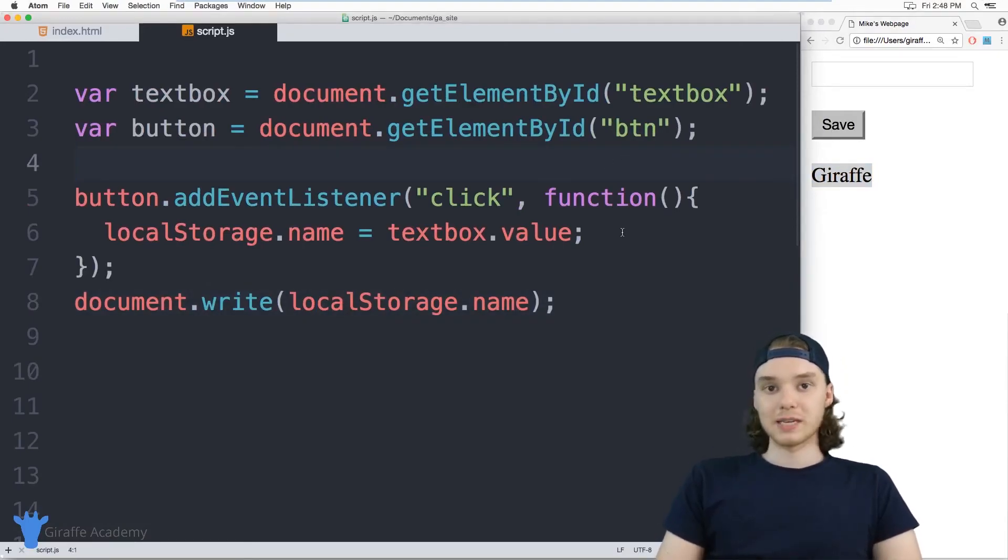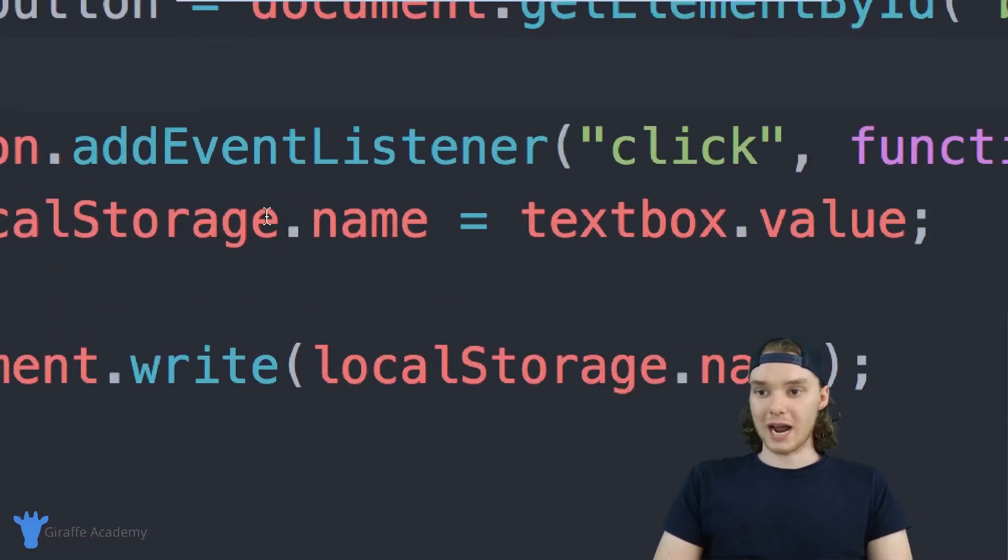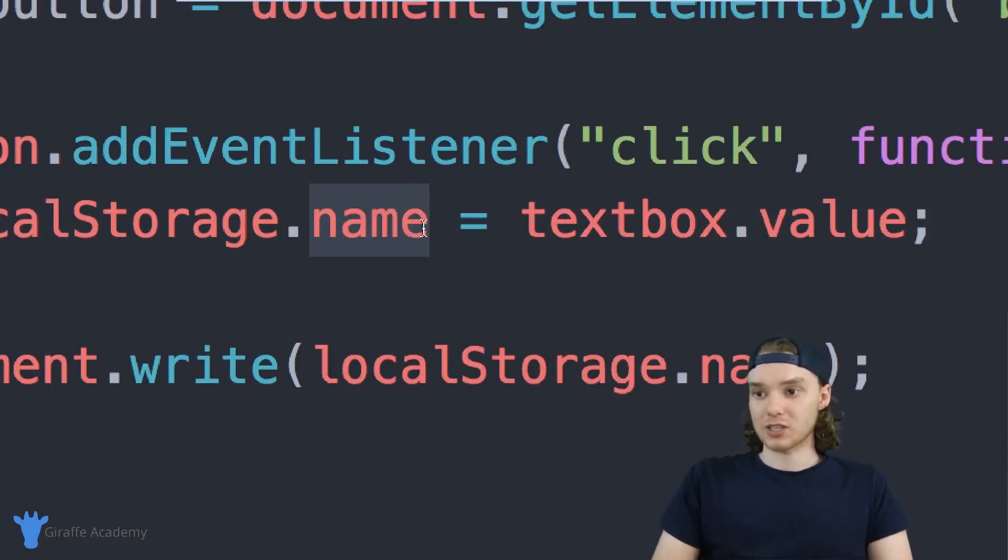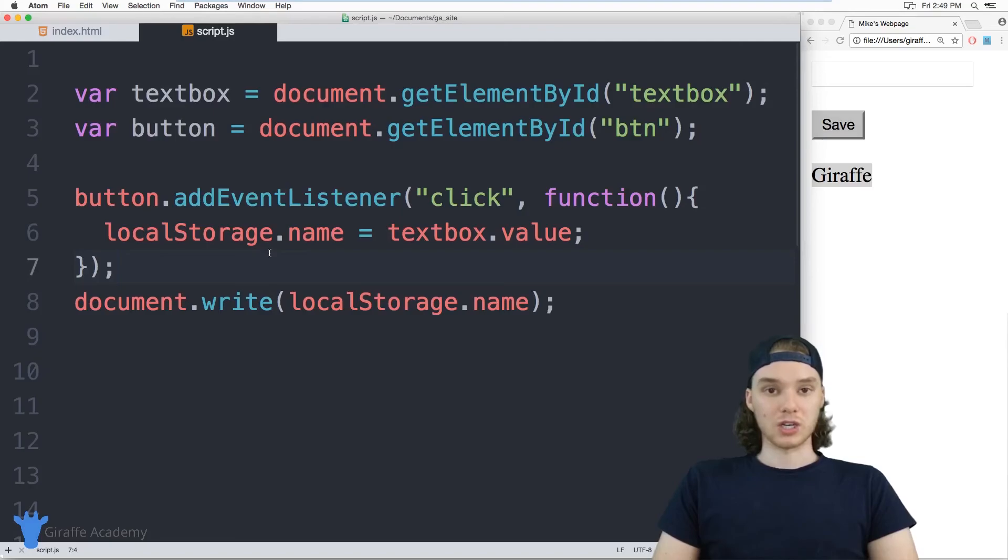So that's the basics of using local storage. Essentially you can store anything you want inside of local storage, and it should be able to persist across browser sessions. So that's the basics of using local storage in JavaScript.